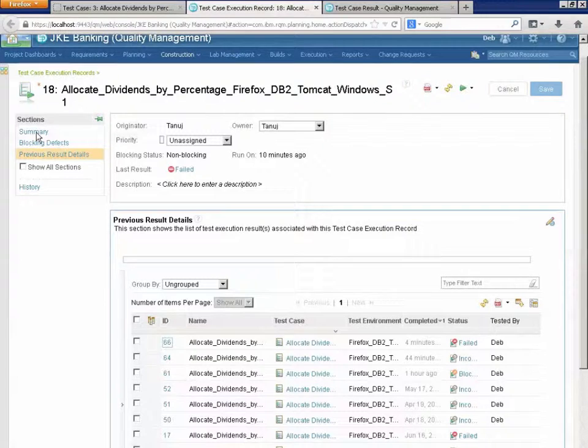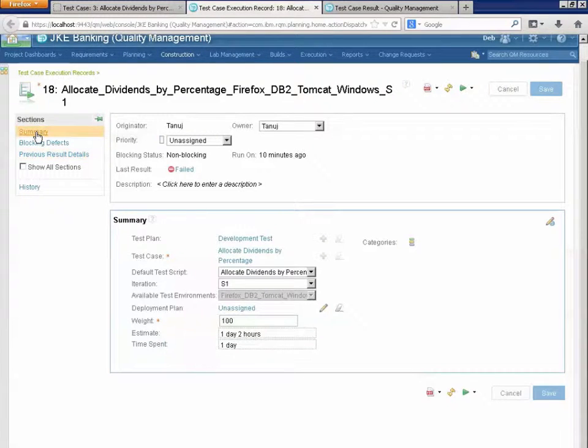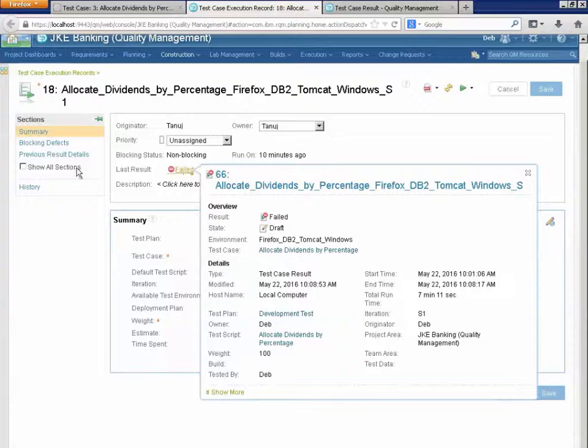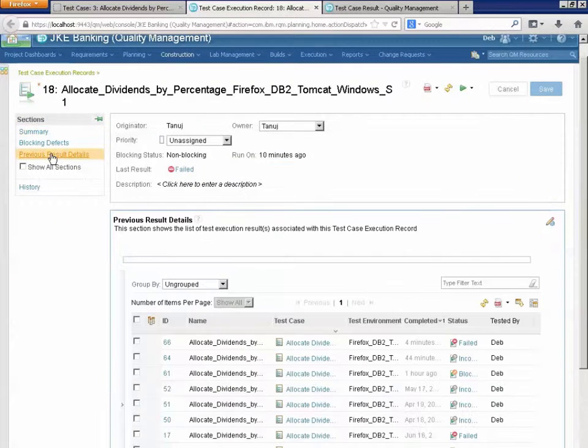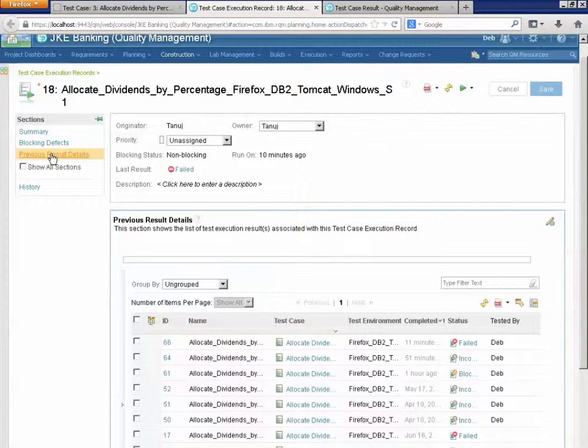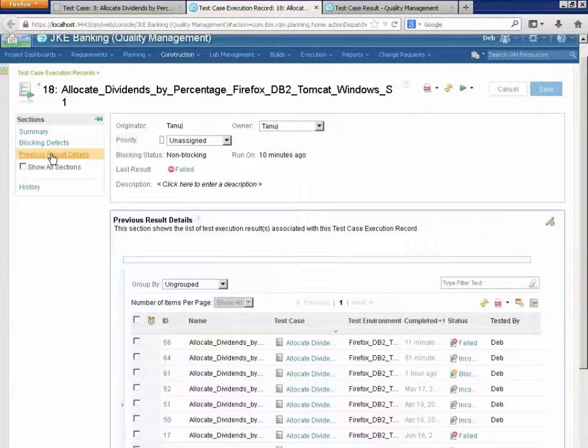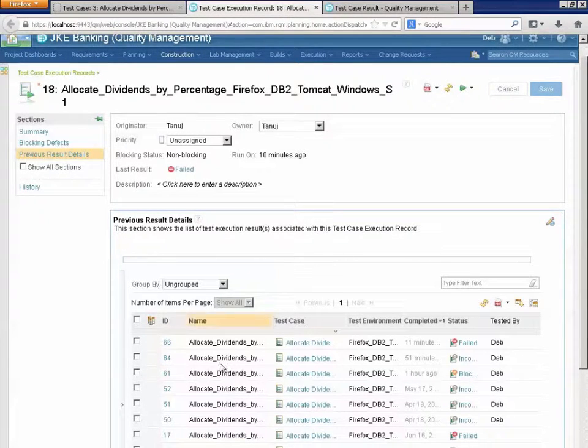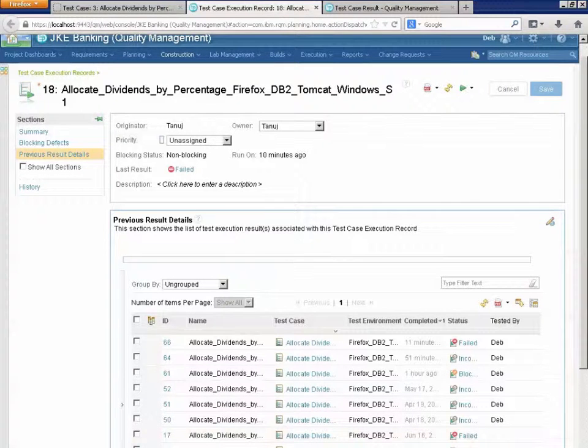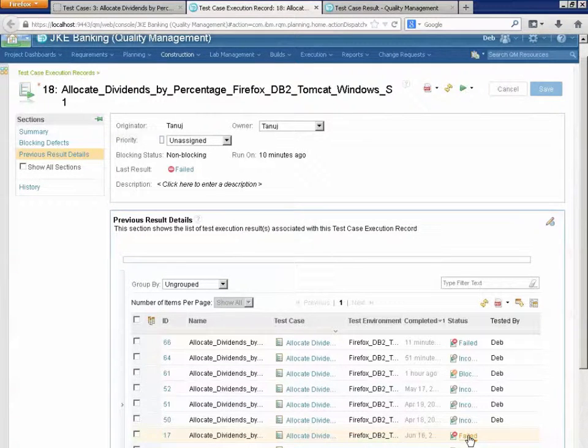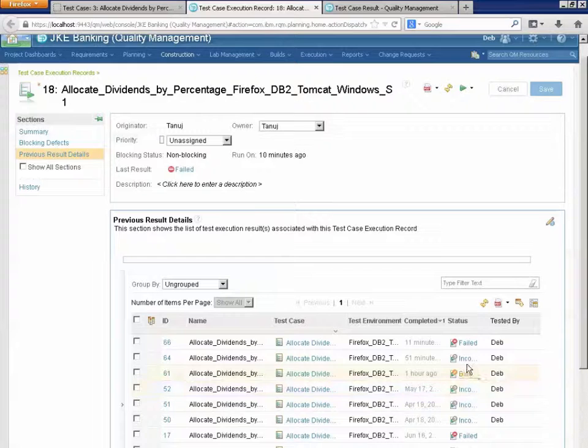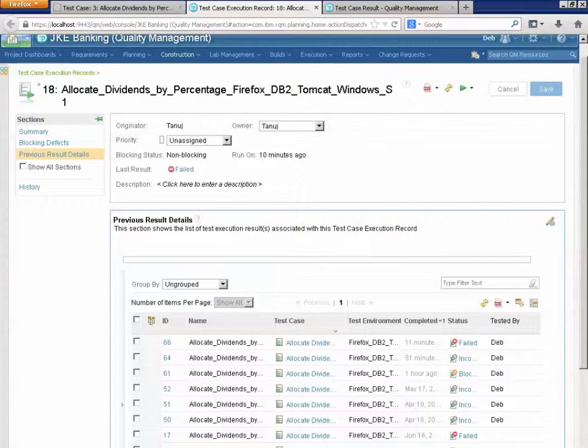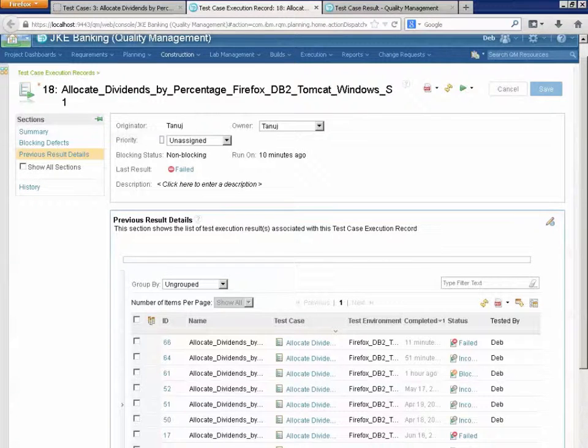If I look at the summary, this is the last result failed. If I look at all previous results, I have run this particular test case execution record multiple times and they are all listed here. And you can see I've got failed and inconclusive and blocked and failed. I have not yet gotten this functionality to work at all.